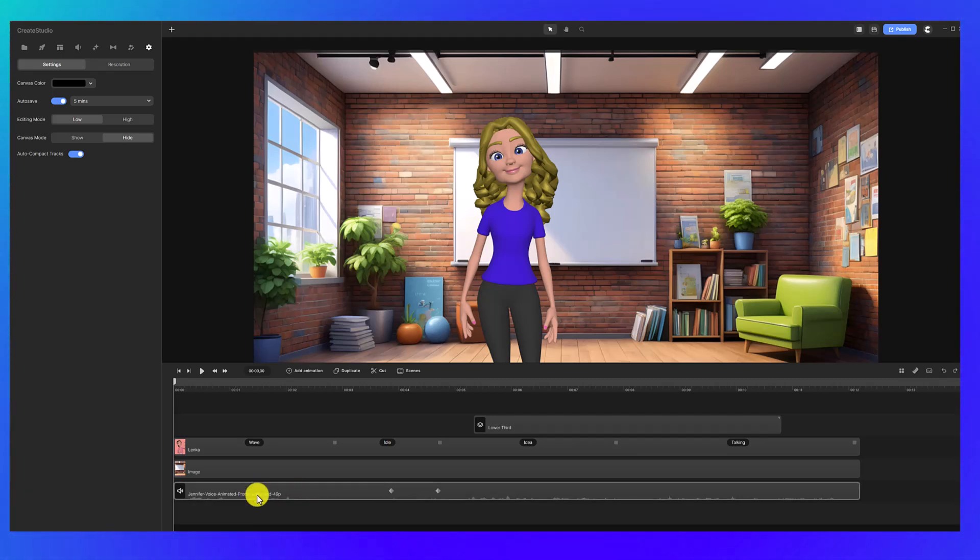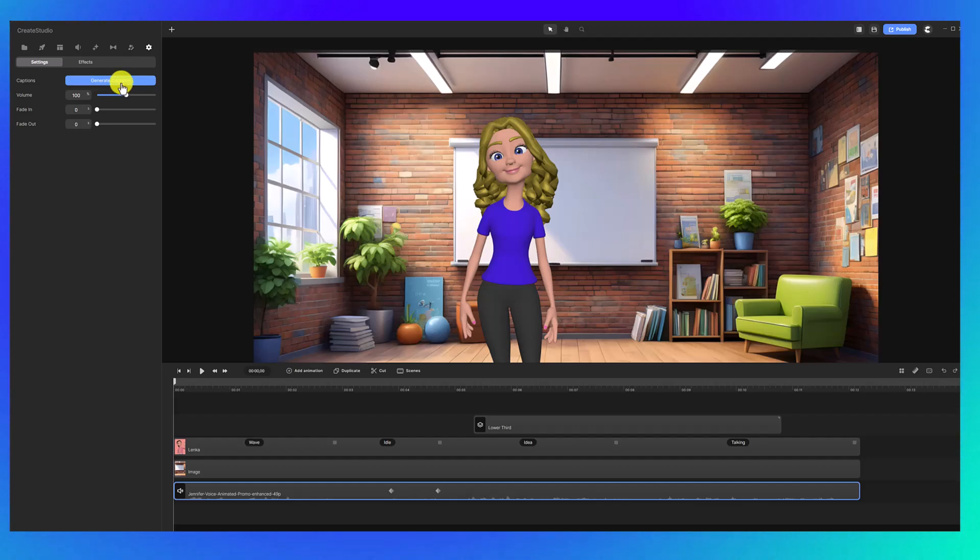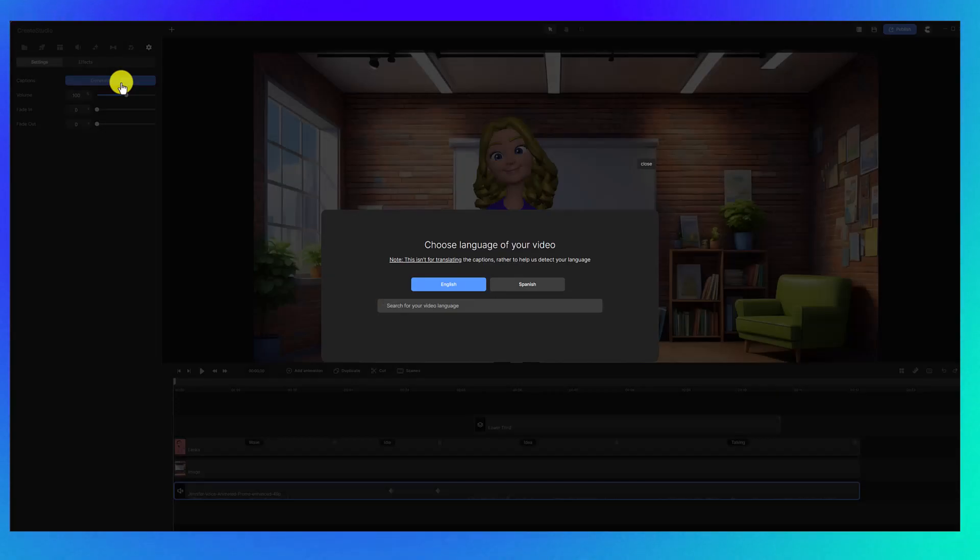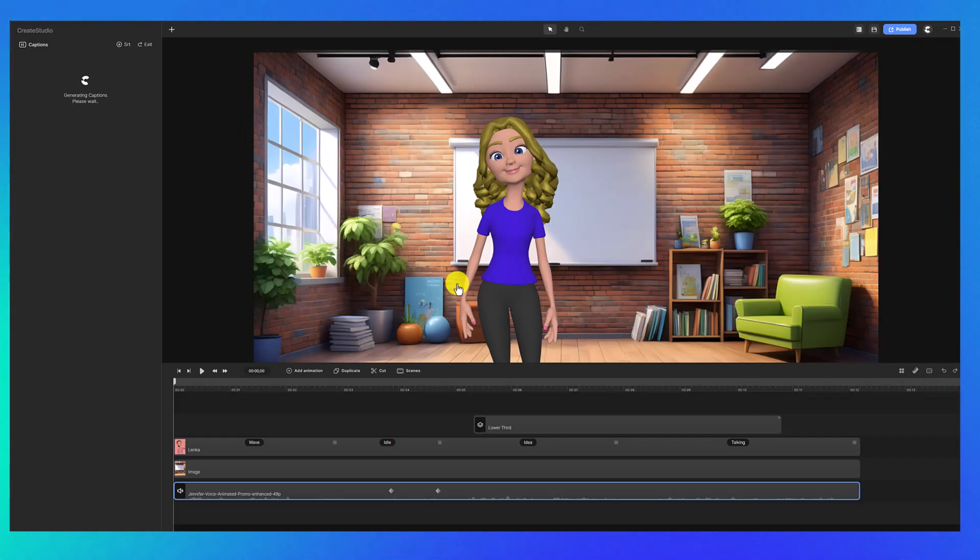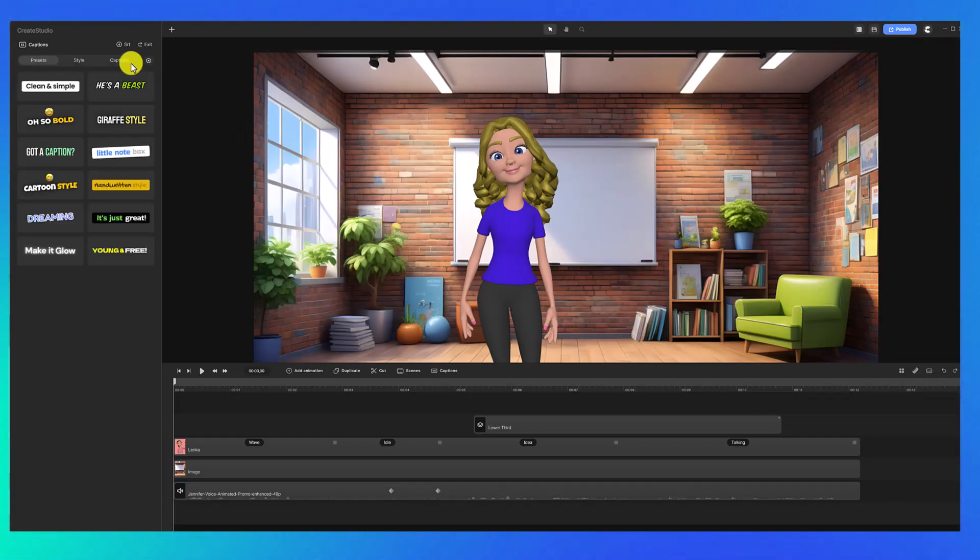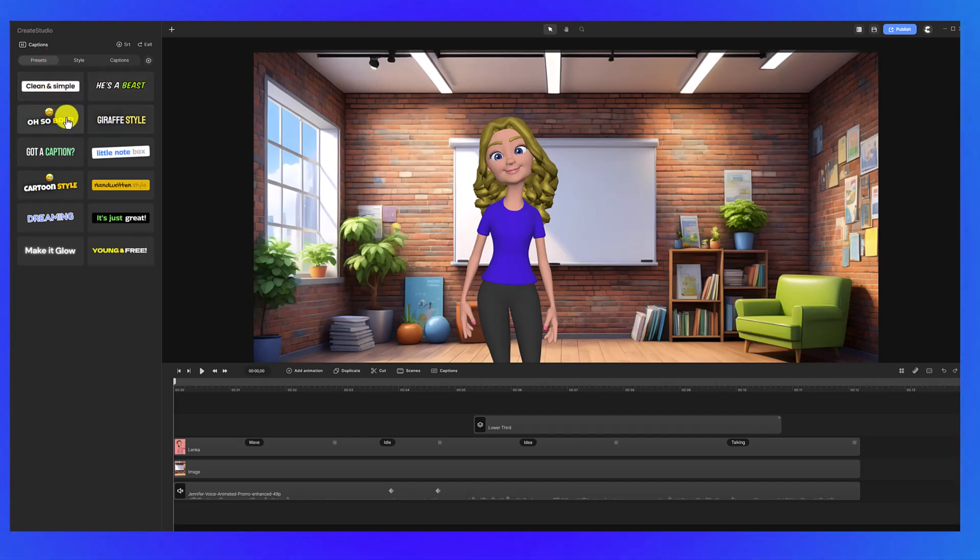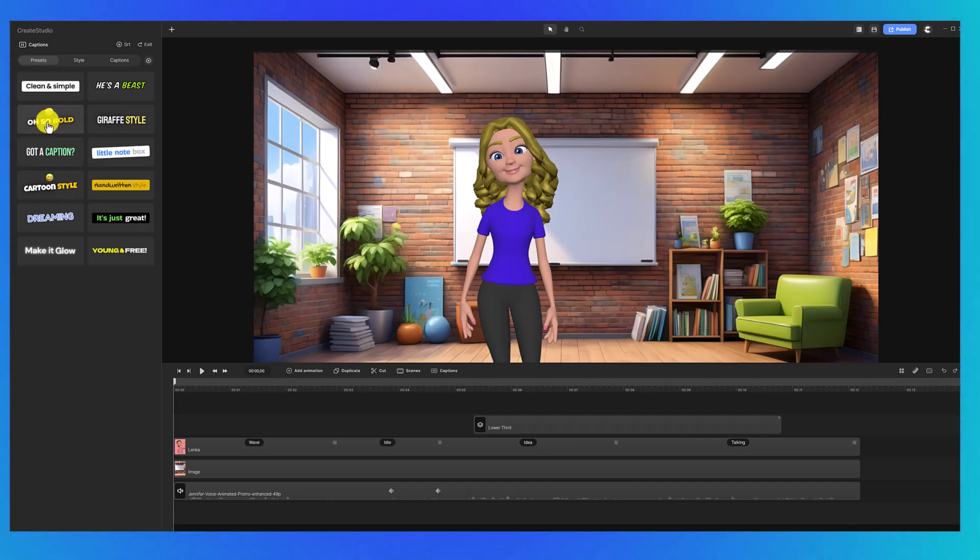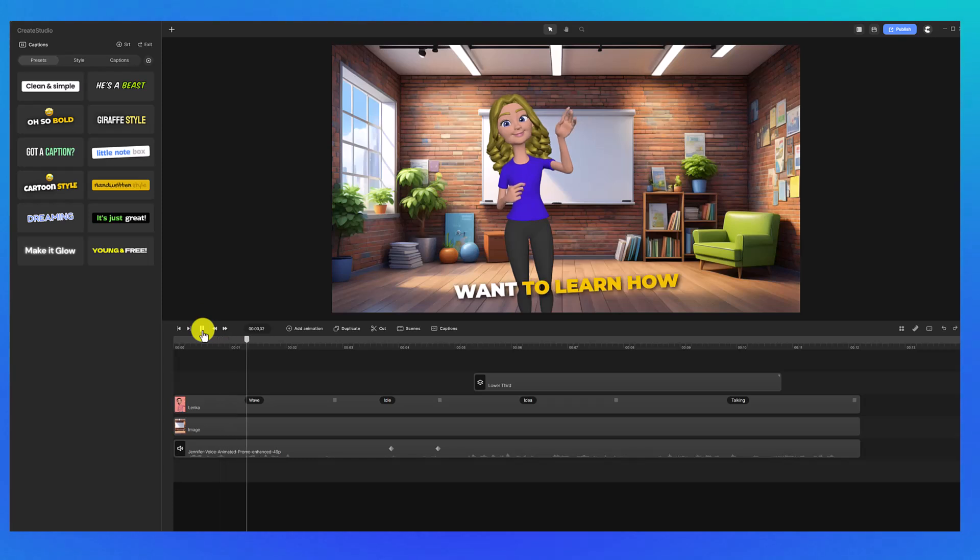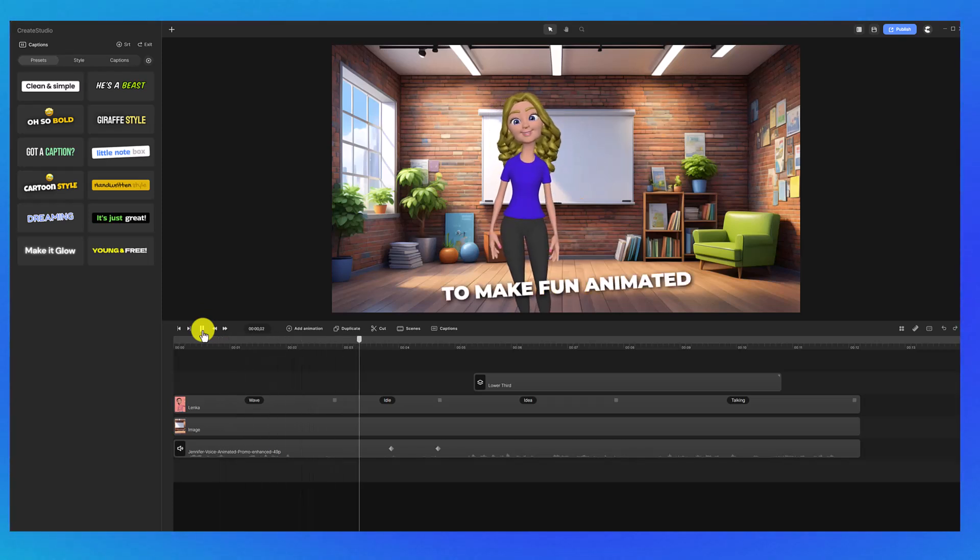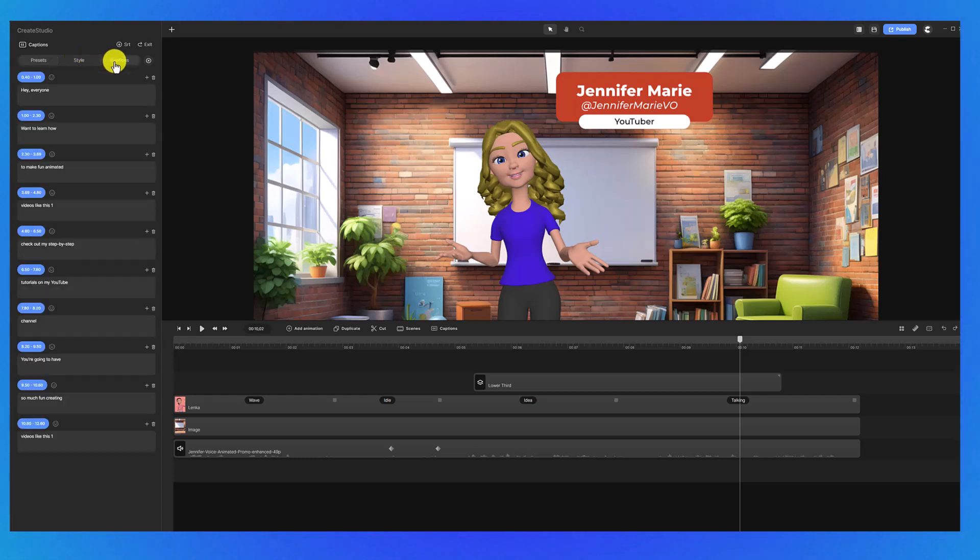So for example, I can click on my voiceover and then I can click on generate captions. So then choose the language of your video. This is not for translating, this is just helping them detect the language of the voiceover, so you can search for your video language. In my case, just click English. So now they give you all these different presets which are all customizable of how you would like the subtitles. I'm going to choose this oh so bold one and now let's press play.